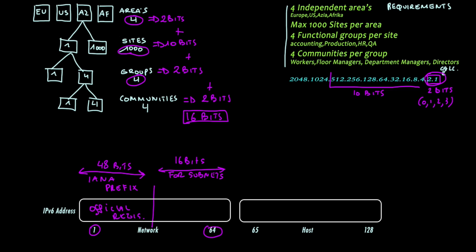The areas can be drawn into the subnet area. That's the first block. The second block will be the sites. The third block the groups. And the last block will be the communities.